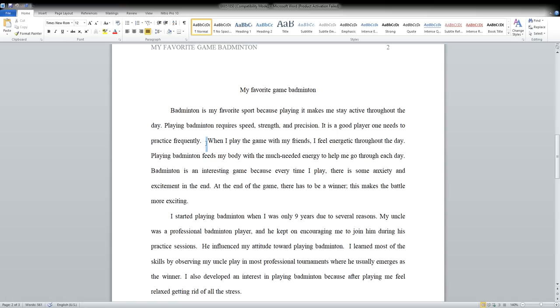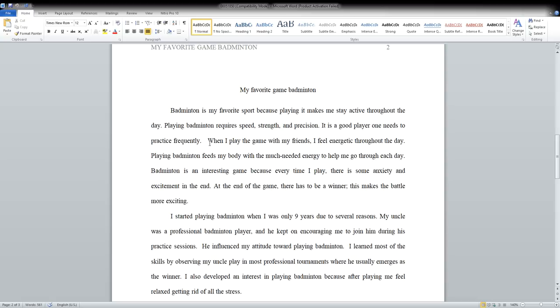The next sentence, as you can see in the next sentence, has a lot of spaces in between the dot and W. So this is a formatting issue. Make sure that you do not have that, that you only have one space in between the sentences. And this sentence reads like this: 'When I play the game with my friends, I feel energetic throughout the day.'